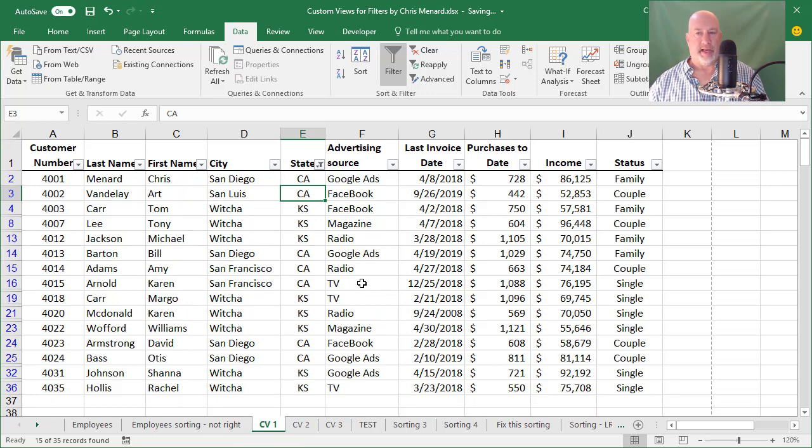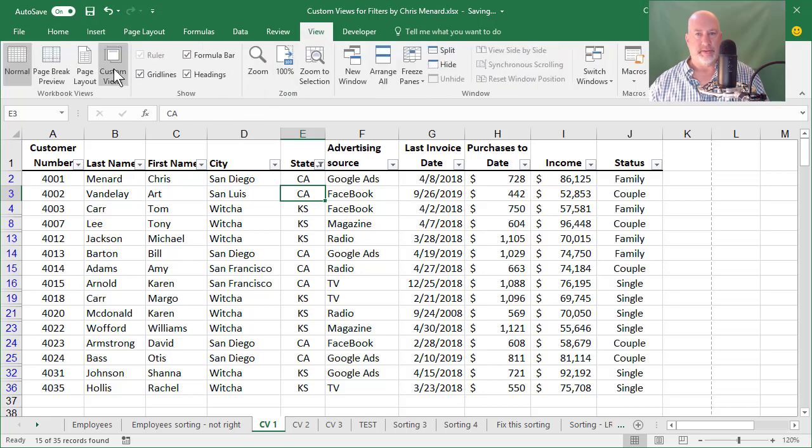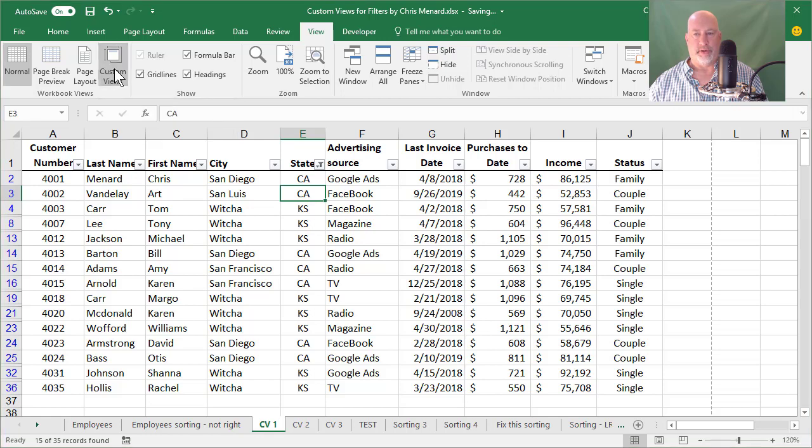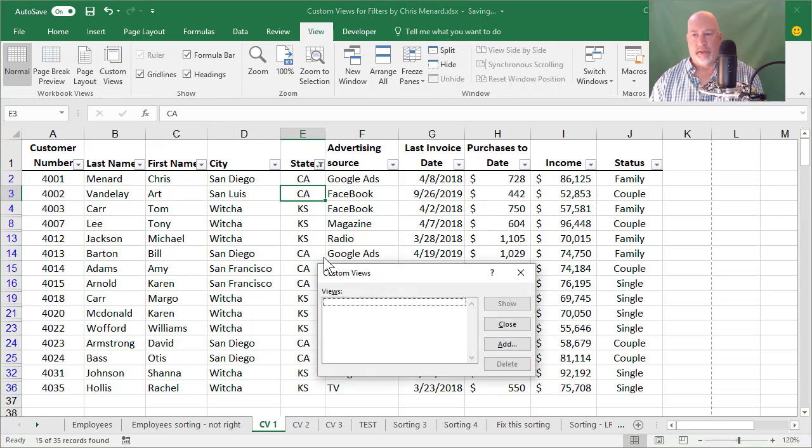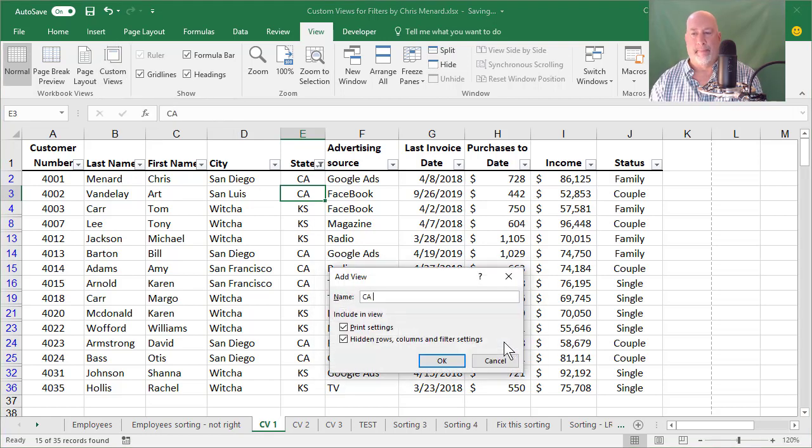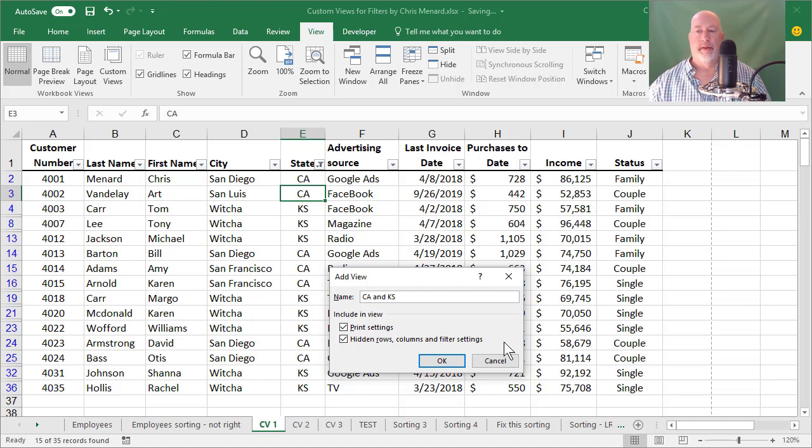I want to save this view. So I'm going to go to the View tab, custom views, which is over in the group called workbook views, and I'm going to add a new one. I'm going to click on notice right here, it says it's going to save my filter settings.